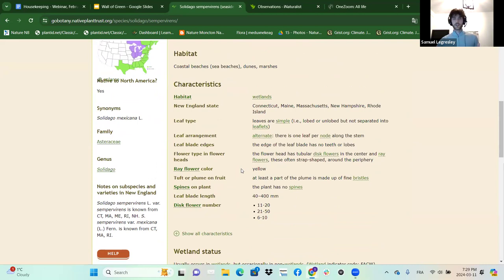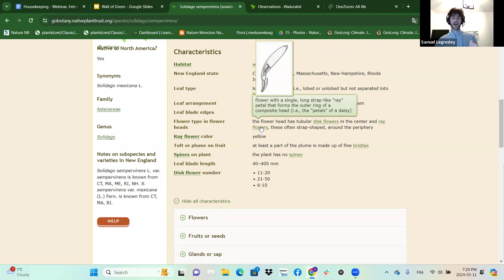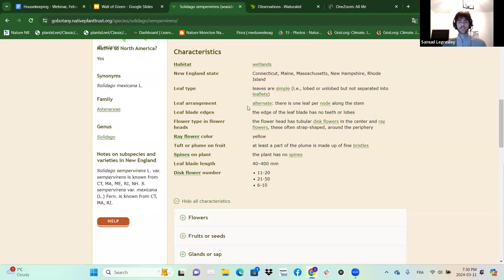Flowers are defined on Gobotany as well — define what is a flower. Ray flowers are the outer flowers, and disc flowers are in the middle — a really good characteristic of the Asteraceae family. It's all defined if you hover over it, which is really fun. I think it's a really cool resource for beginners or even for experts.